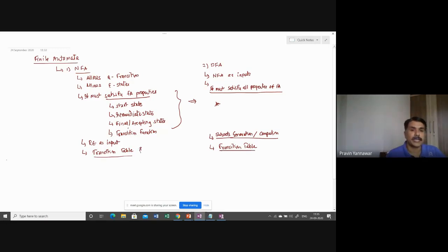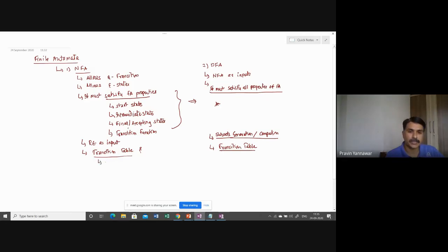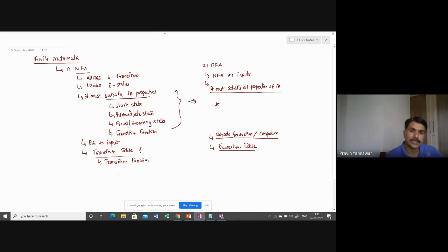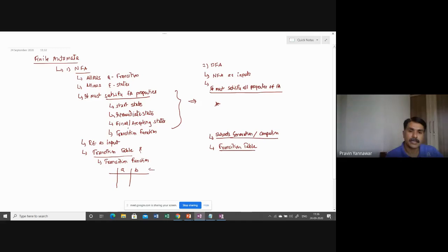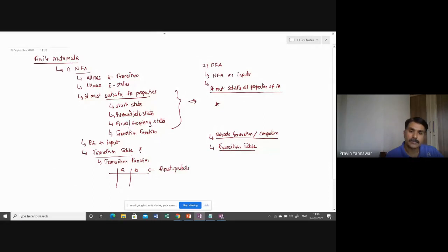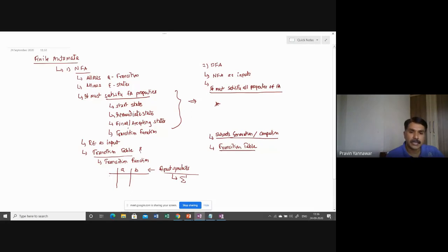This is a representation of the transition function. Usually, this transition table contains two segments here. Say, for example, here A, B, these are nothing but input symbols. And these input symbols are particularly taken from your set called sigma. And here, say this is 0, 1, and 2.